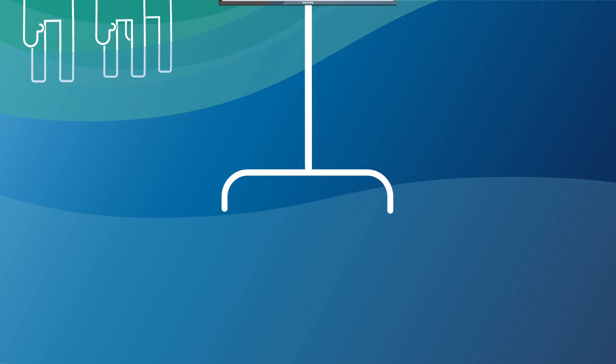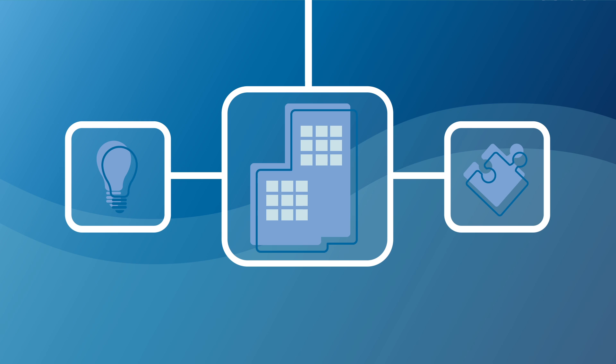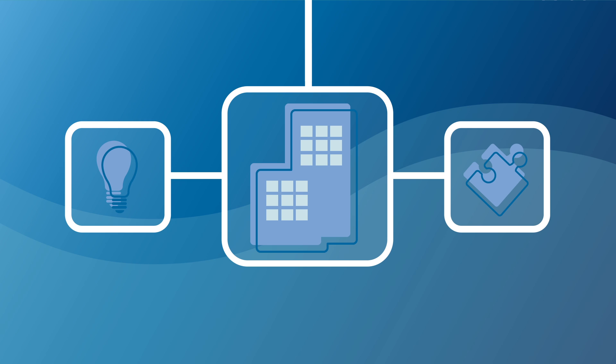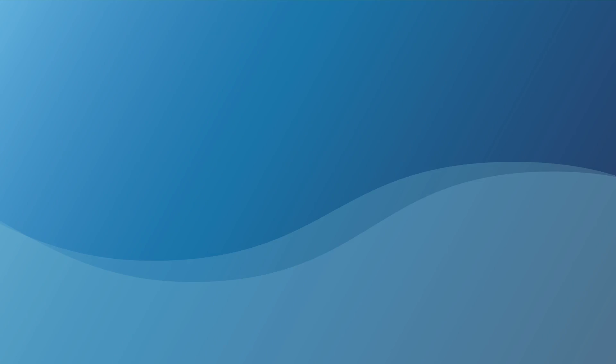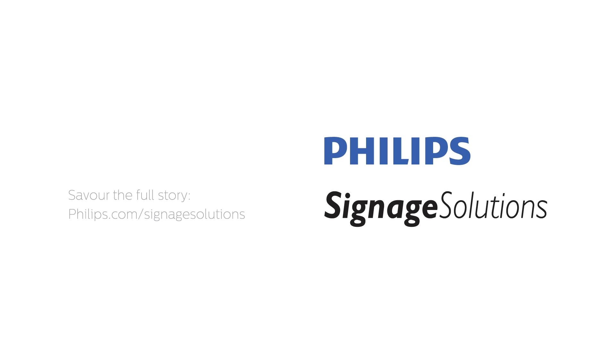With this effortless, yet impactful signage solution, we bring innovation to your business. If you want to know more, go to philips.com/signagesolutions.